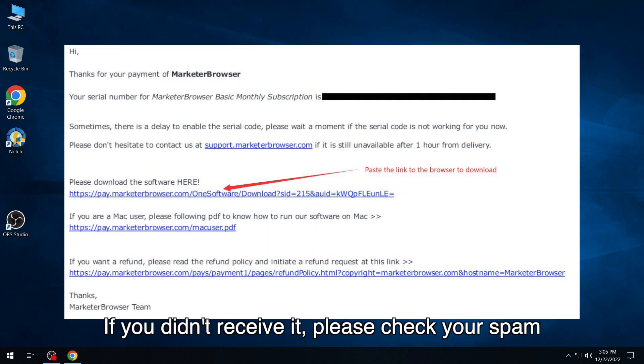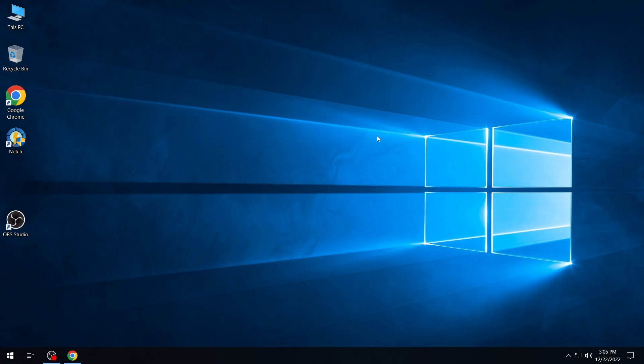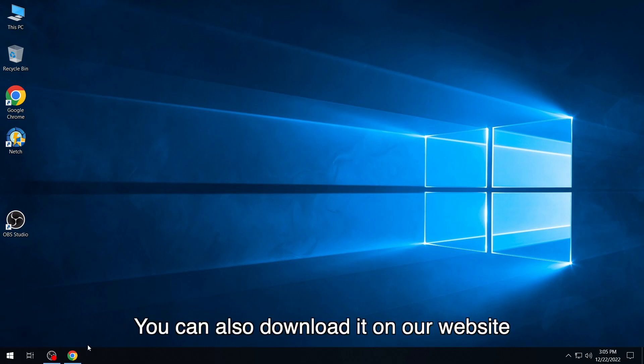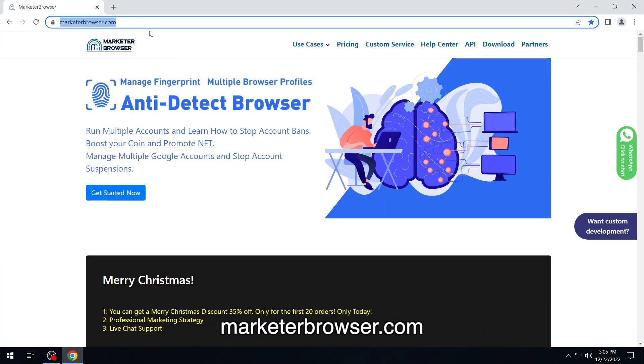If you didn't receive it, please check your spam. You can also download it on our website, marketerbrowser.com.